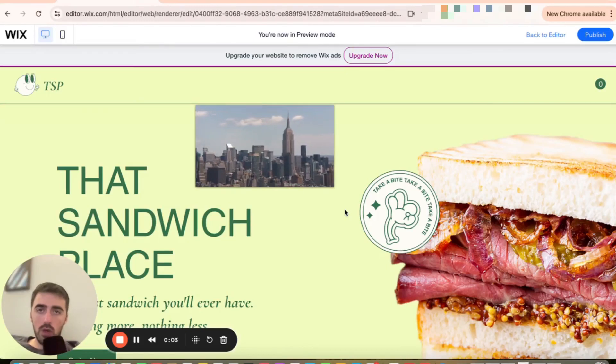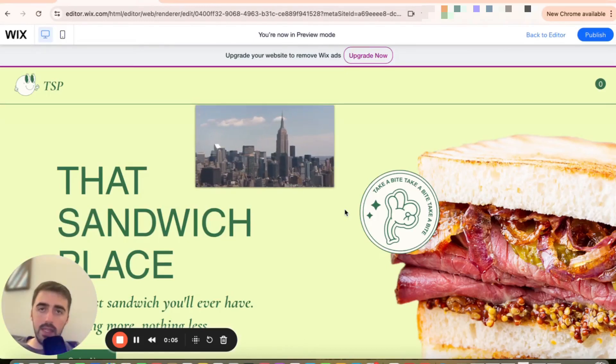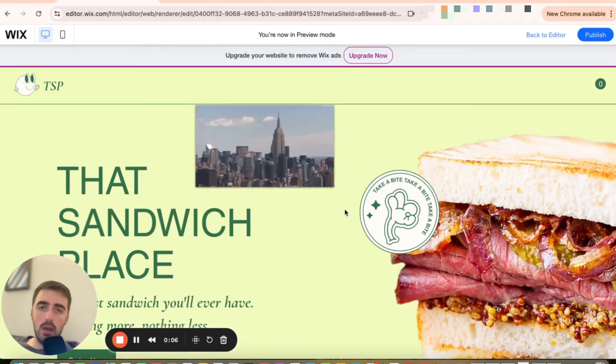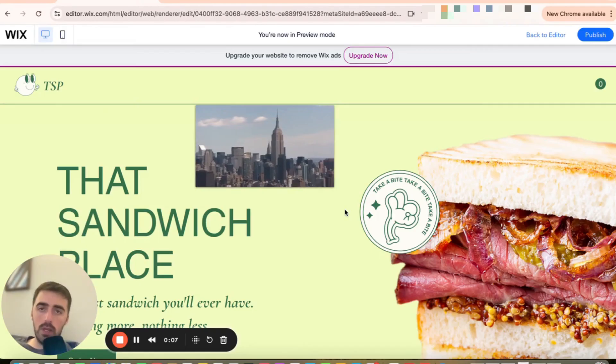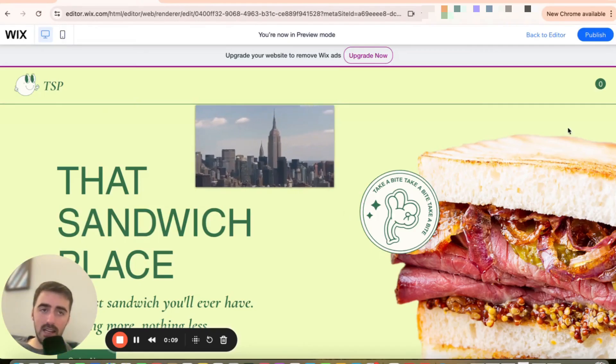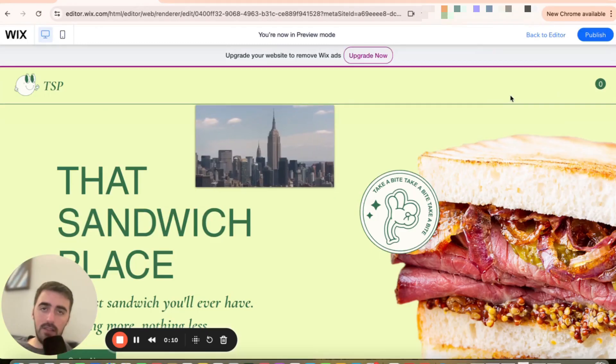In this short video, I'm going to show you how to add a video to header in Wix. The first thing I want you to do is to head over to your Wix editor and find the video that you want to use.